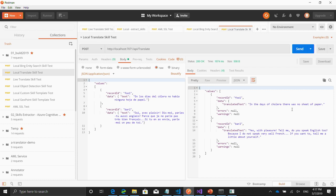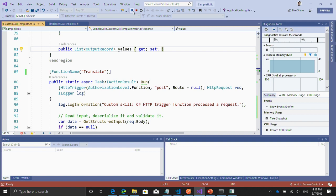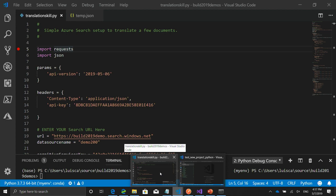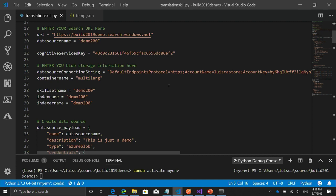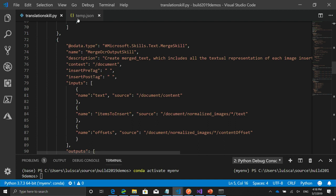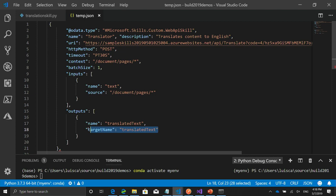Let's learn how to connect the skill. I'll pretend I published it — I already pre-published that. Let's go to Visual Studio Code. I send each of the pages — you can see document/pages/*. I translate the text and it ends in the translated text field for each page. Then I'm going to merge it again — I take the translated text out of each page and create an English text.